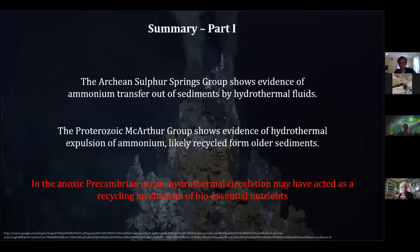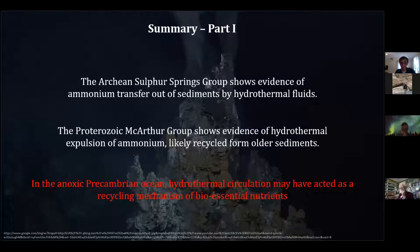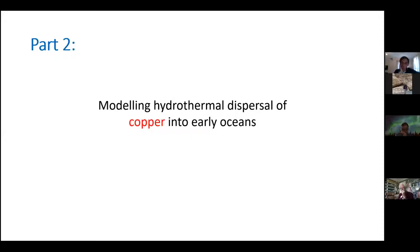In summary for Part 1: from the Archean we see transfer of ammonium into the seafloor; from the Proterozoic we see evidence of ammonium coming back out. Combined with modern analogs, this suggests hydrothermal fluids could have been important sites of nutrient recycling, creating local hotspots of productivity in individual basins.